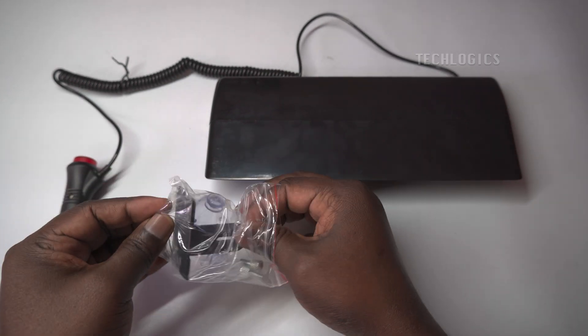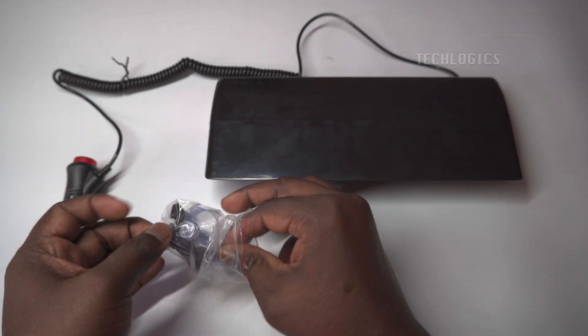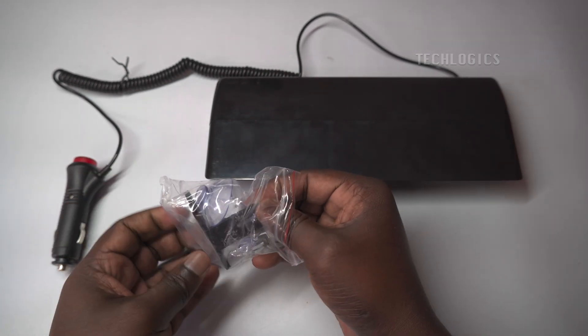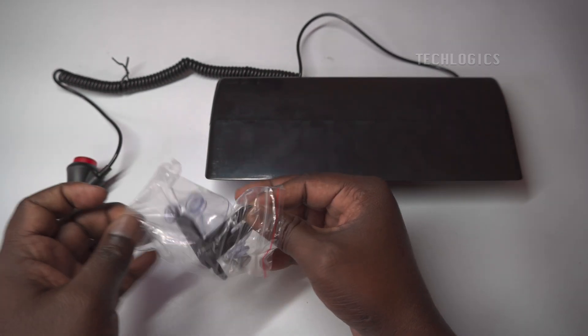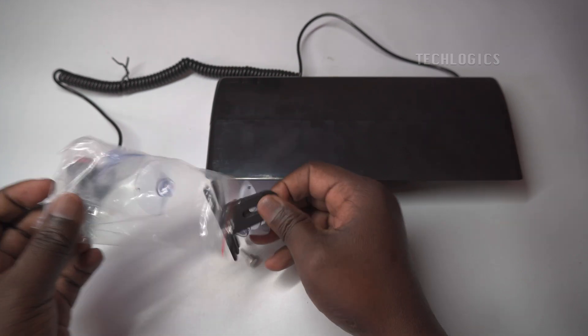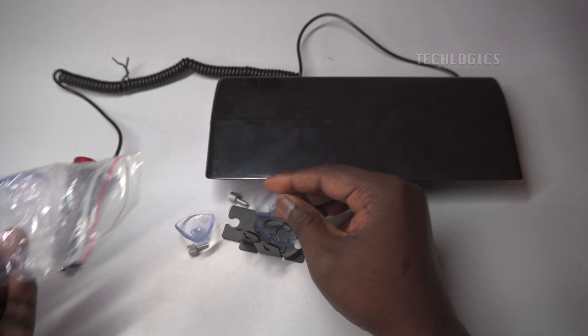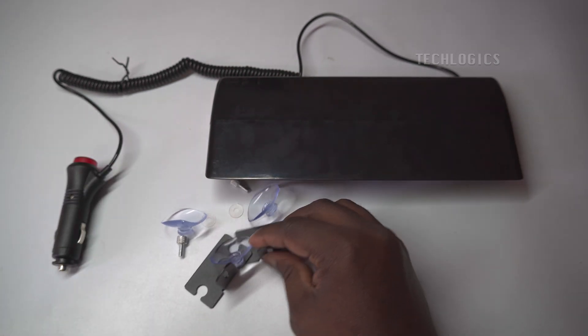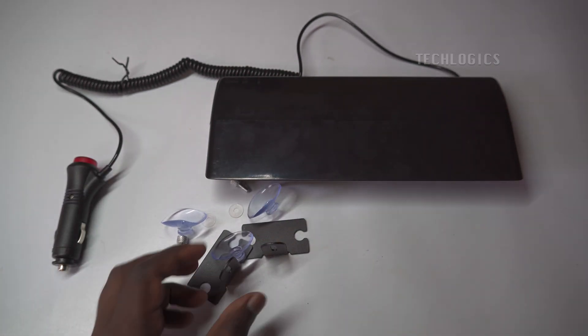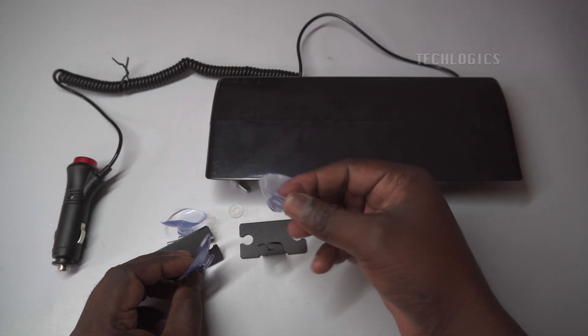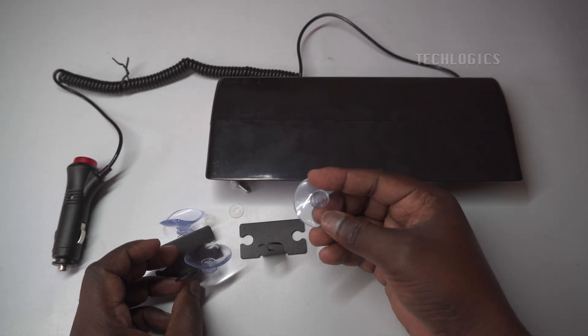By following the steps outlined in this video, you will learn how to connect and configure the components to ensure your strobe light is effectively integrated and ready to alert you to any security breaches.